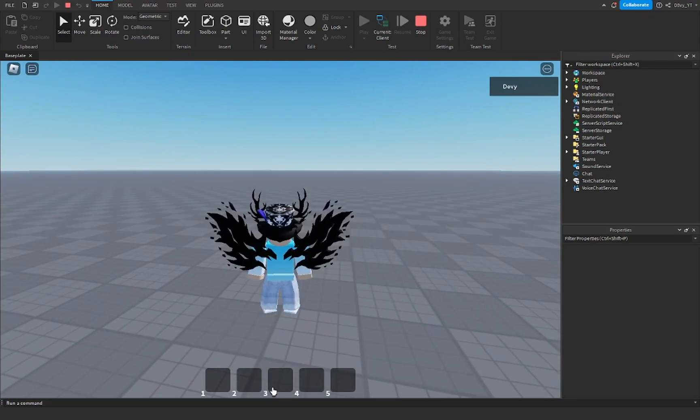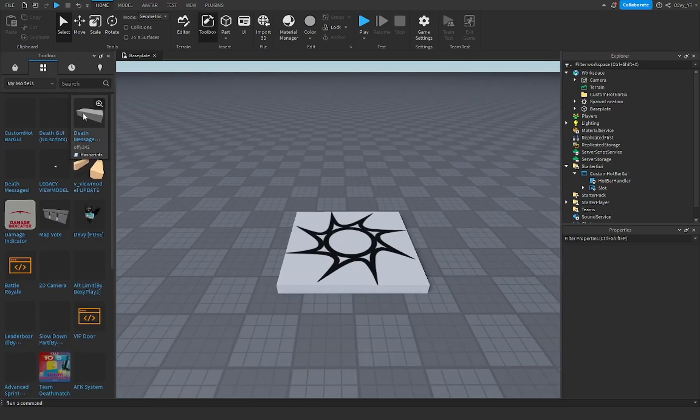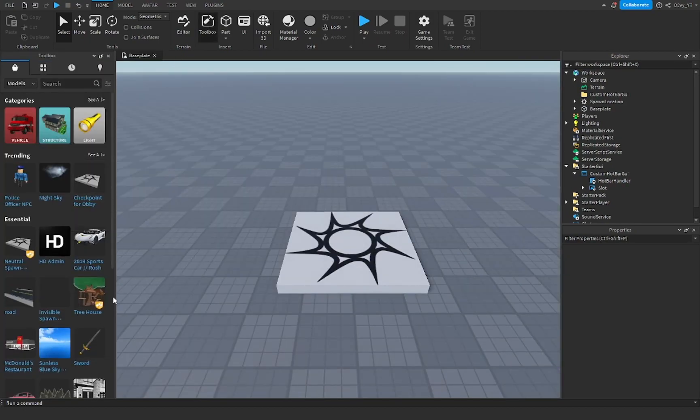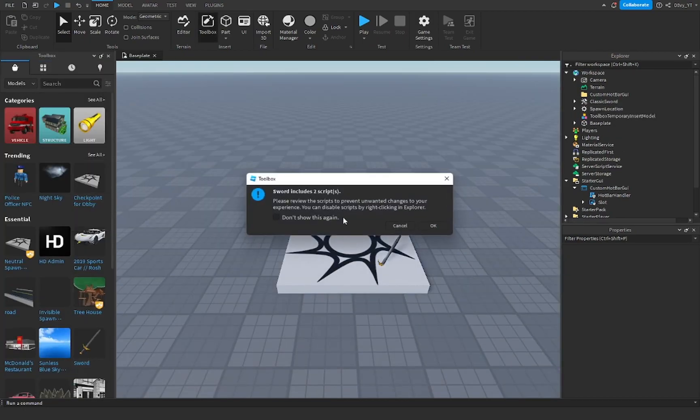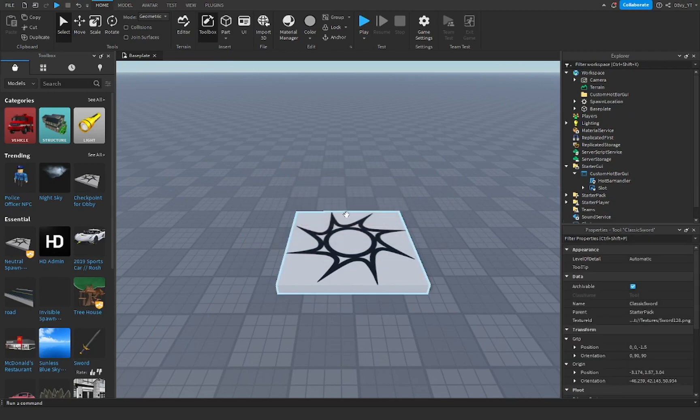Now just to make sure this does work, I'm going to go stop. If you guys want to test this out, you can go to toolbox, you can go to just models and you'll find a sword. You can find any tool, I'm just going to use a sword.